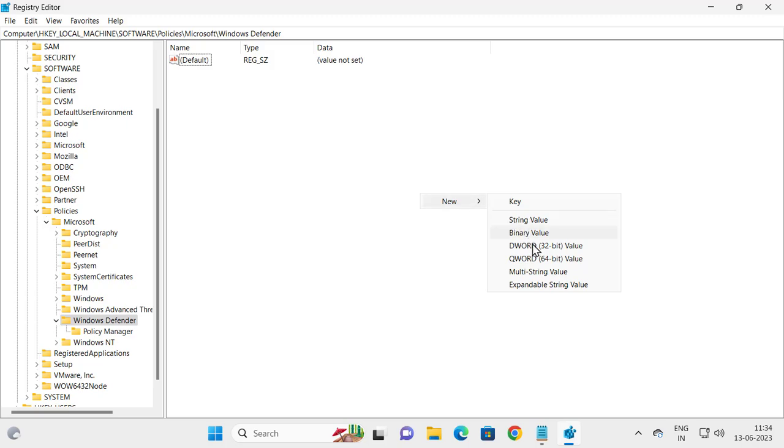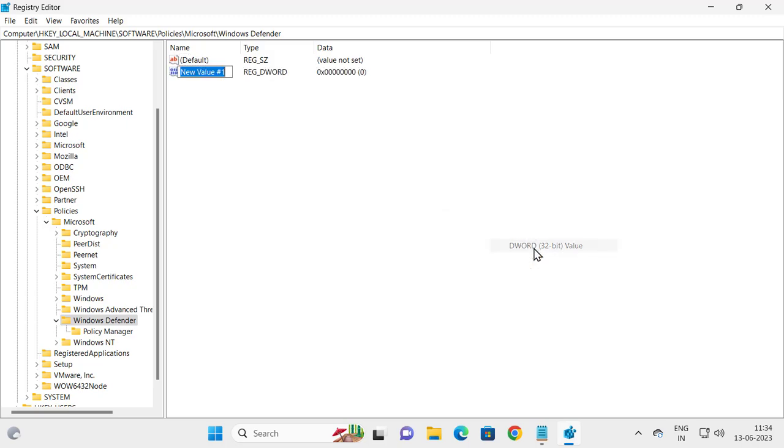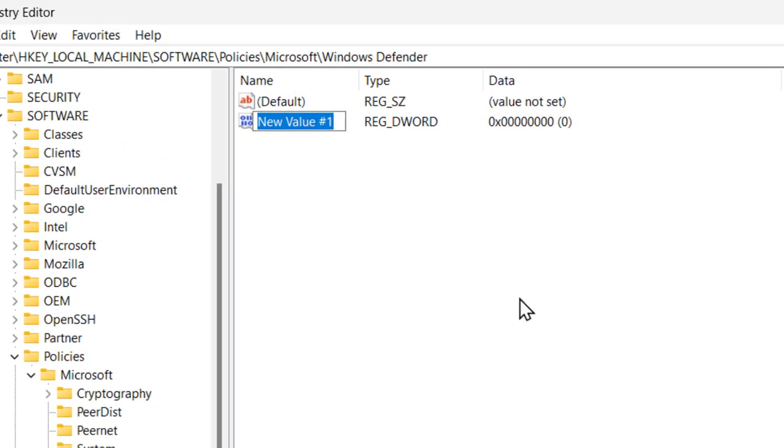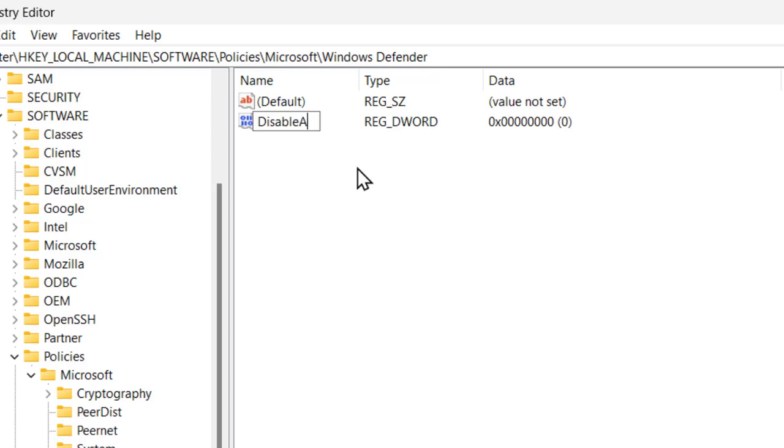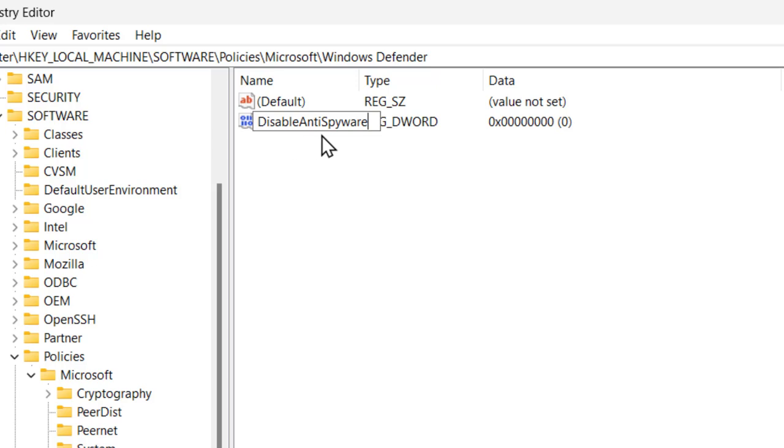Click DWORD 32-bit value and you need to name this value DisableAntiSpyware. Make sure the capitalization is correct: D-I-S-A-B-L-E-A-N-T-I-S-P-Y-W-A-R-E.